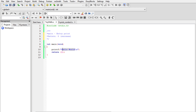Inside the curly braces I use the printf function, which was declared in the stdio.h header file. I'm printing 'Hello World' to the console. The \n means after printing we want the console to go to a new line. The return zero is the standard way of showing that we have successfully executed the program.